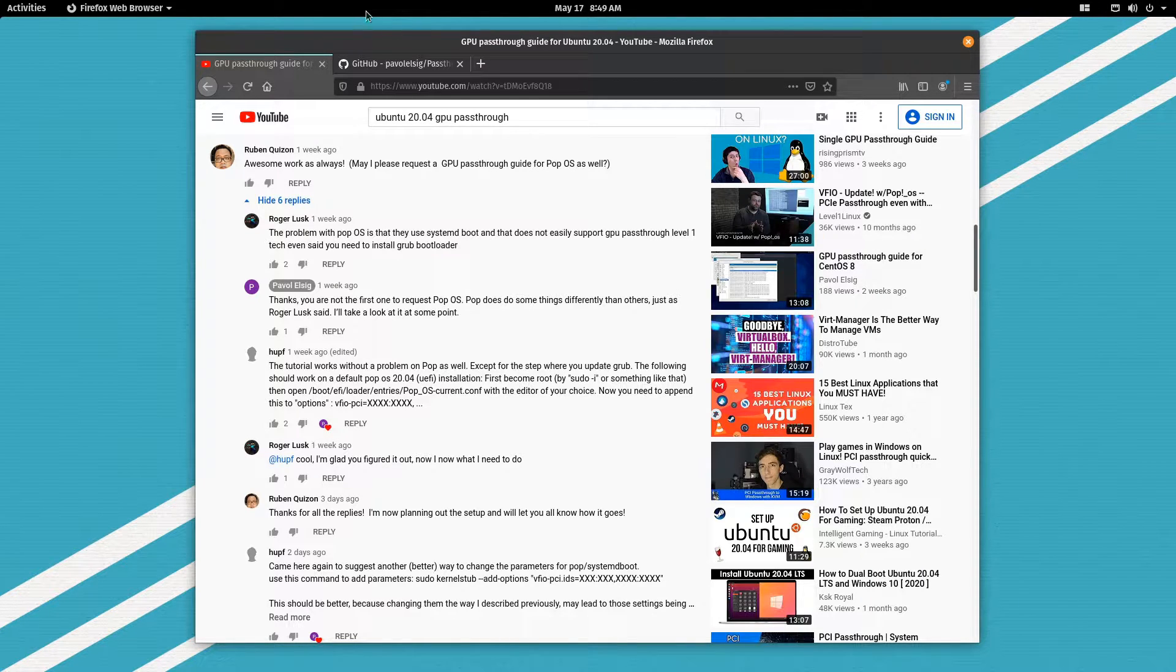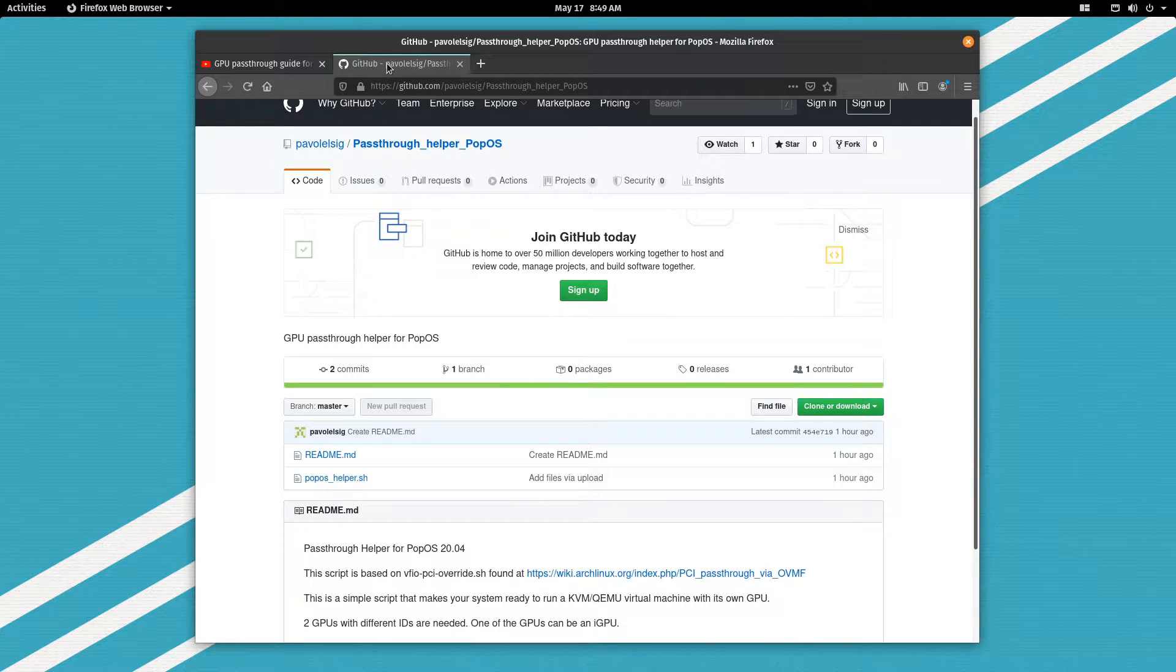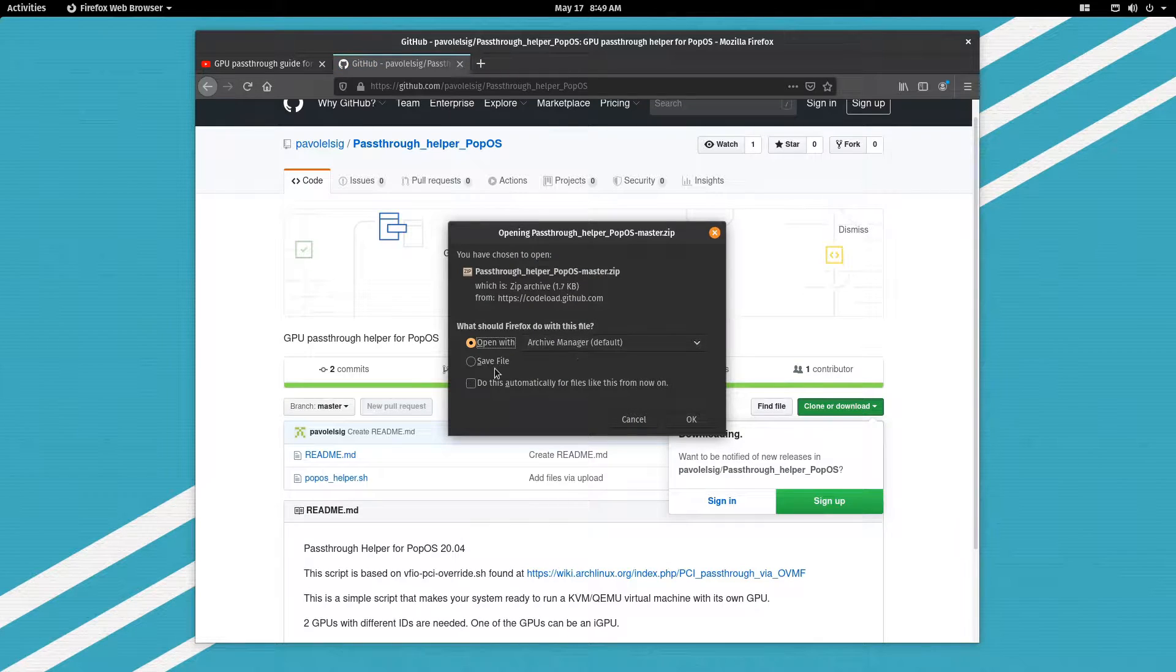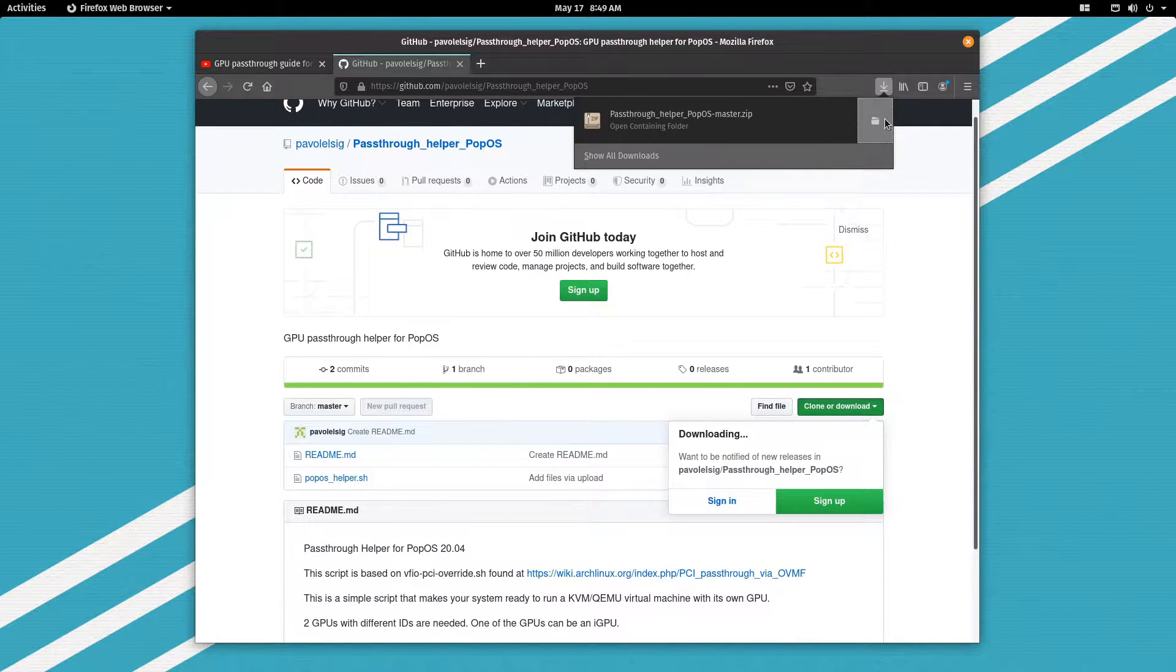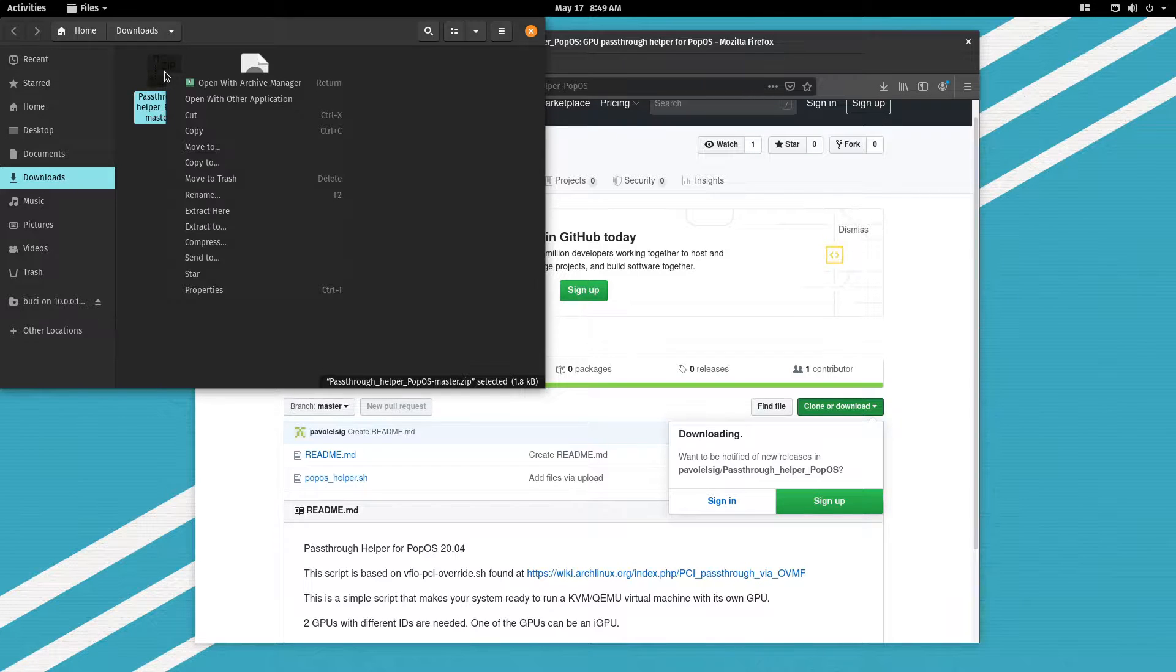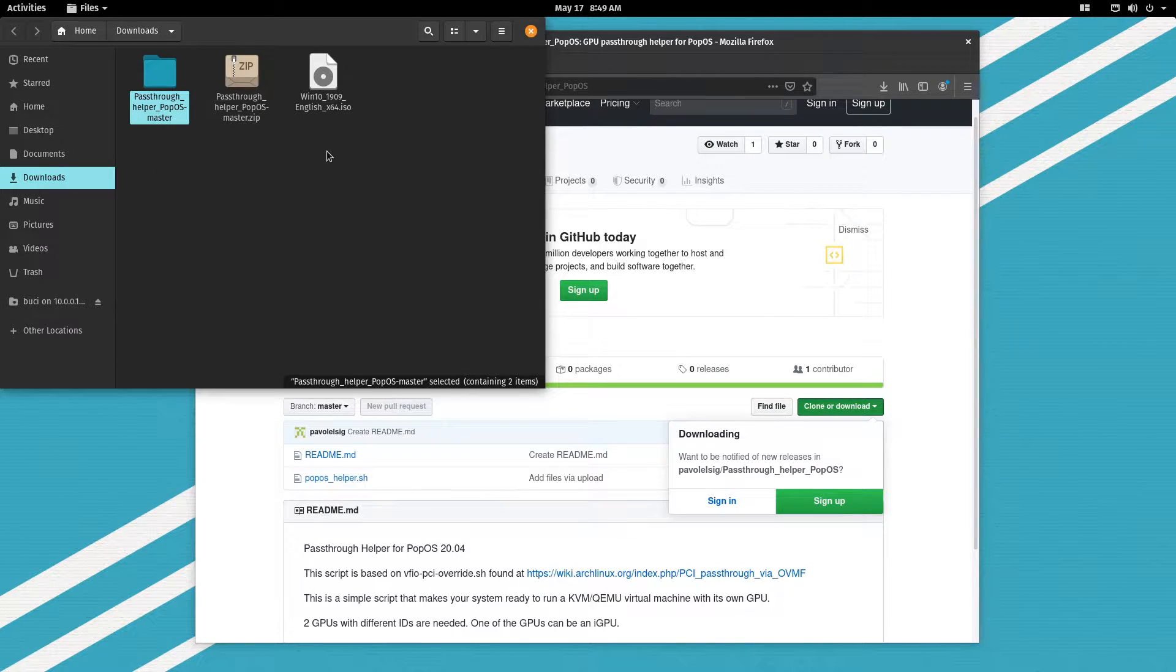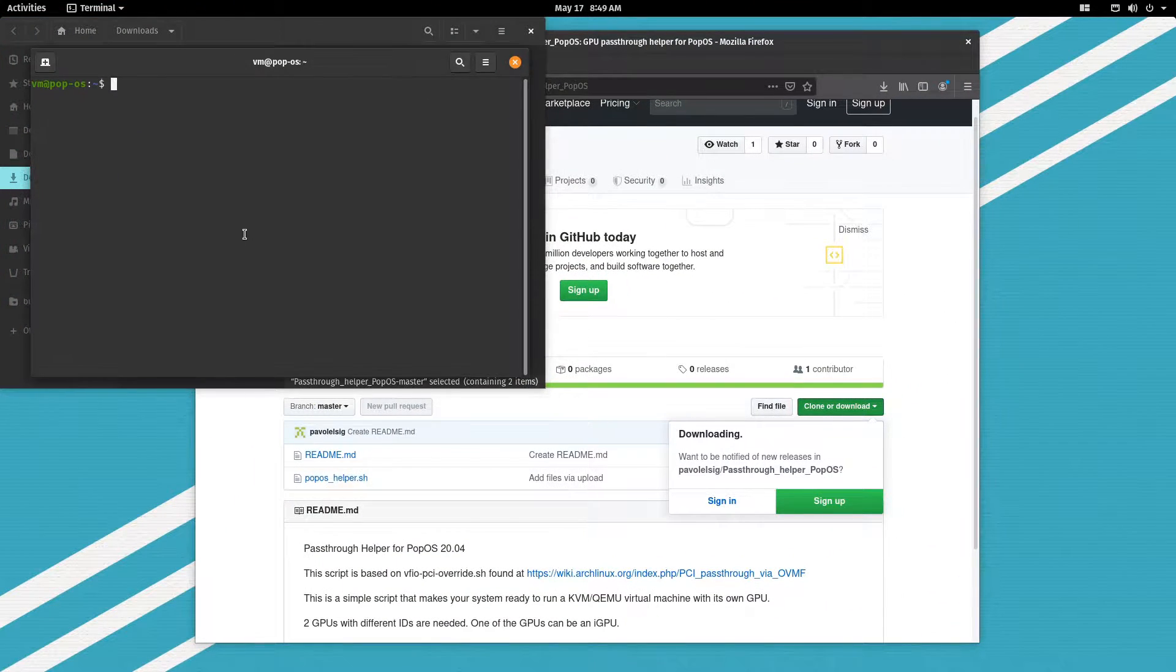Now let's download the script and I'll leave the link in the video description. So let's go to clone or download, download zip, save it. Let's go to our downloads folder, unzip it, extract it here and now let's open the command line.